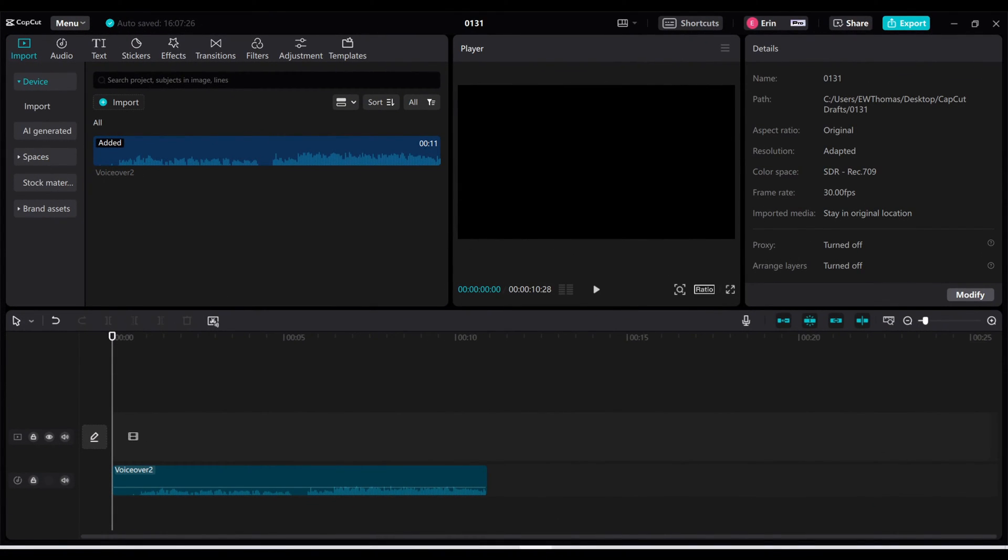So just a few moments ago I recorded a little voiceover here and imported it into my project just to show you guys as a demo of what this feature can do.